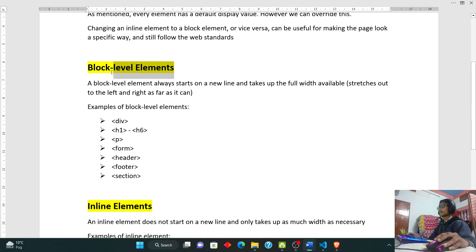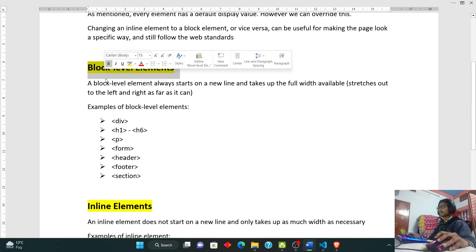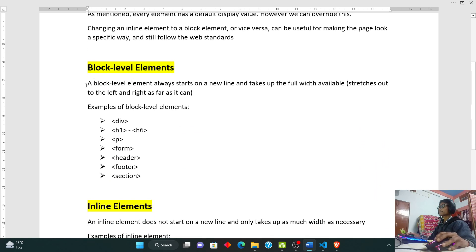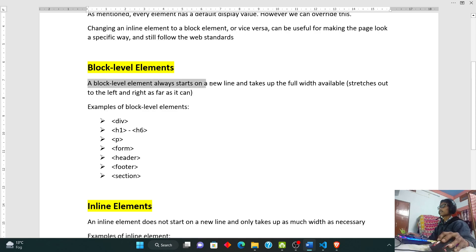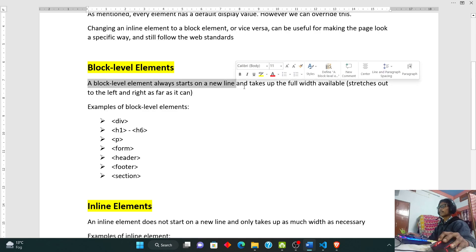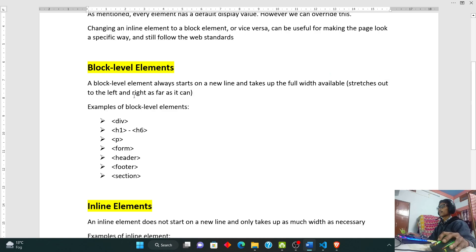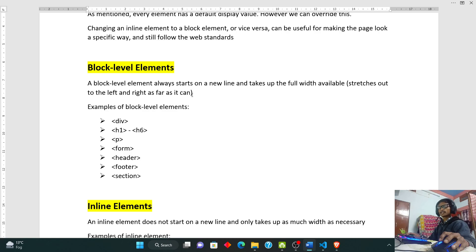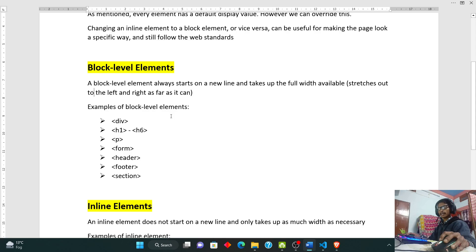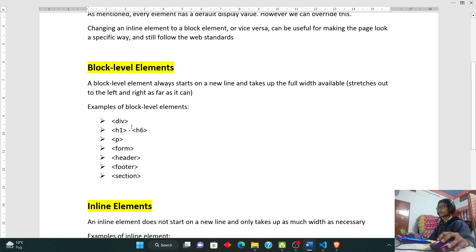Here we have a block level element. Block level element always starts on a new line and takes up the full width available, that is it stretches out to the left and right as far as it can. This means block element basically covers the entire screen, that is on our left and right hand side, not on our top and bottom. It only takes size or position on the left and right.